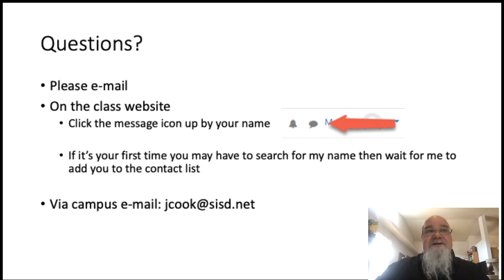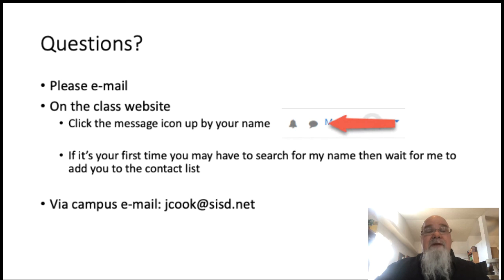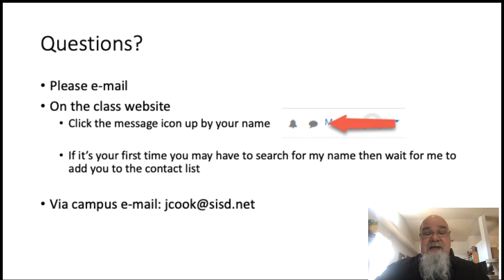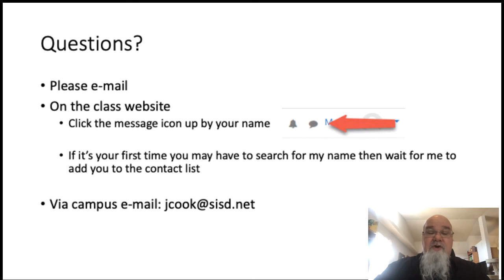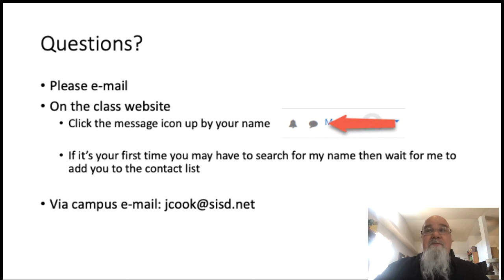If you have any questions, unfortunately I can't talk to you face to face — I'm working on that — so please email me. You have two ways to do that. On the class website in the upper right-hand corner there's a little shout-out icon; click on it and it will open the messenger system. Search my name, Mr. Cook, and you can send me a message. The first time there may be a slight delay while it asks me to add you to my contact book. Alternatively, you can always log on and send questions to your campus email or my campus email: jcook@sisd.net. I check it a couple of times a day and I'll get answers back to you as soon as possible. Welcome to the world of improvisation — I hope you get a few laughs, have some fun, and realize how useful this can be in real life.